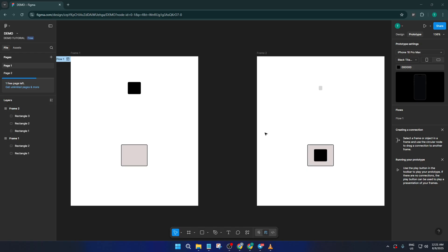Now, once your shapes are ready, move over to the prototype mode. You'll find the prototype tab right at the top, next to design and inspect. Just click that.